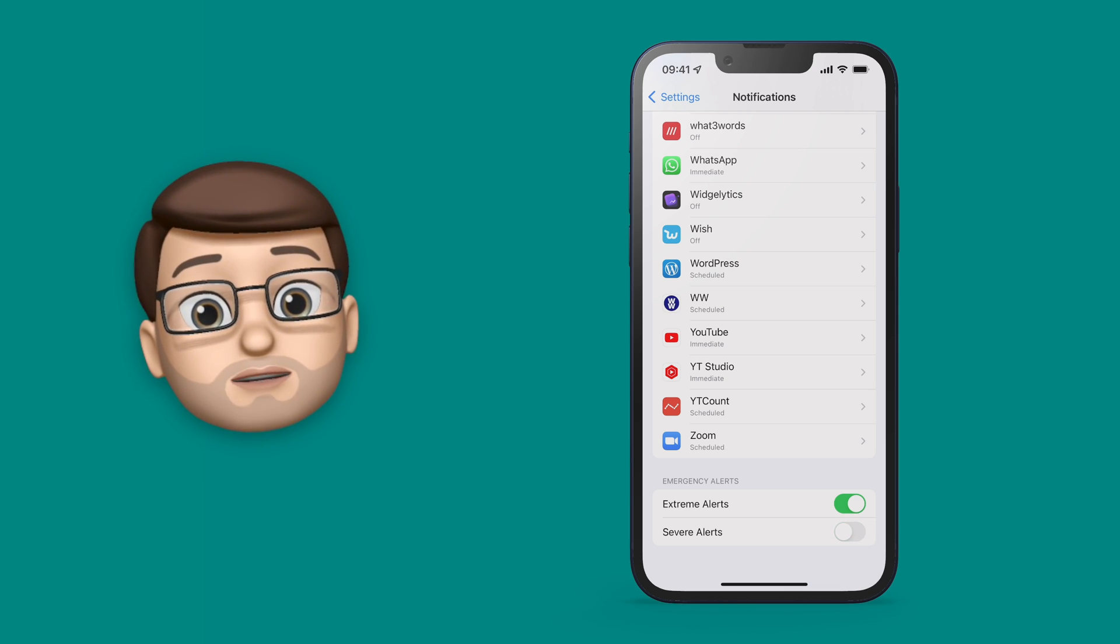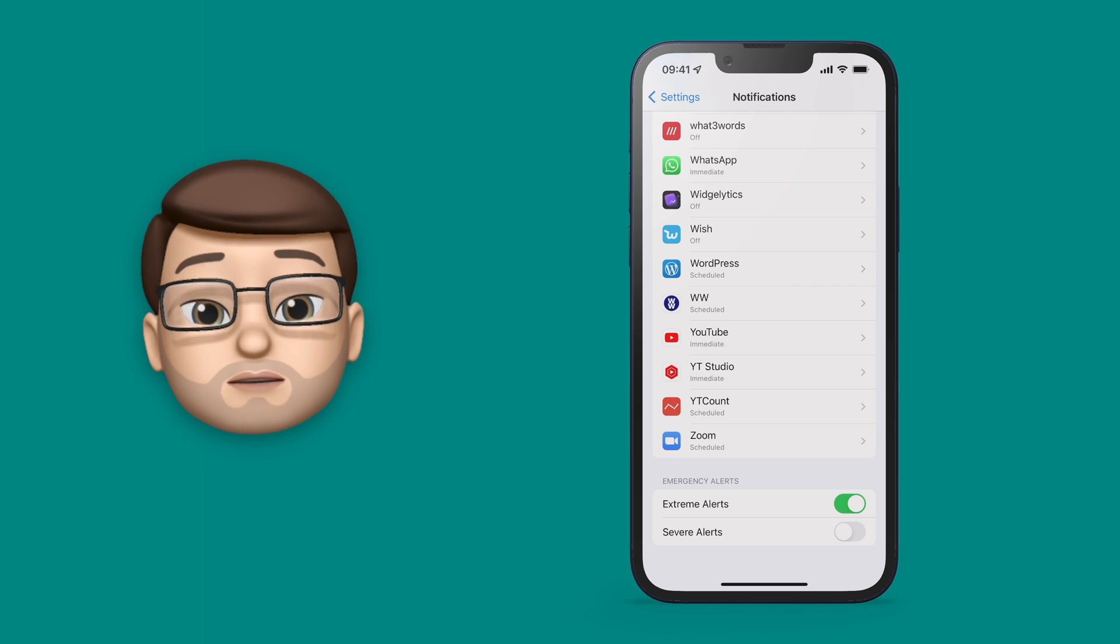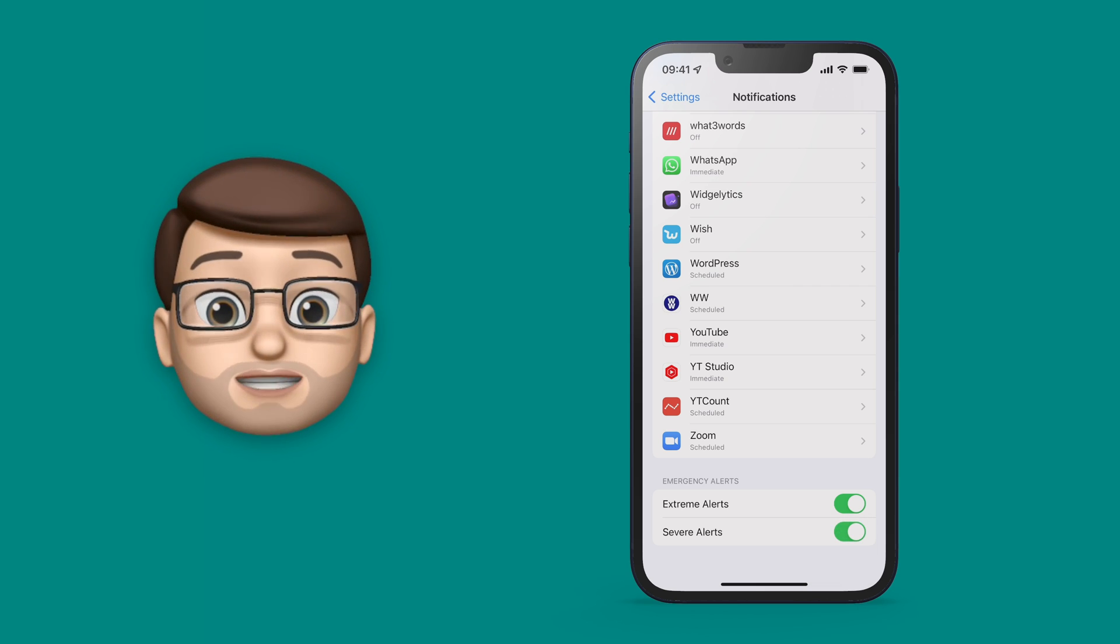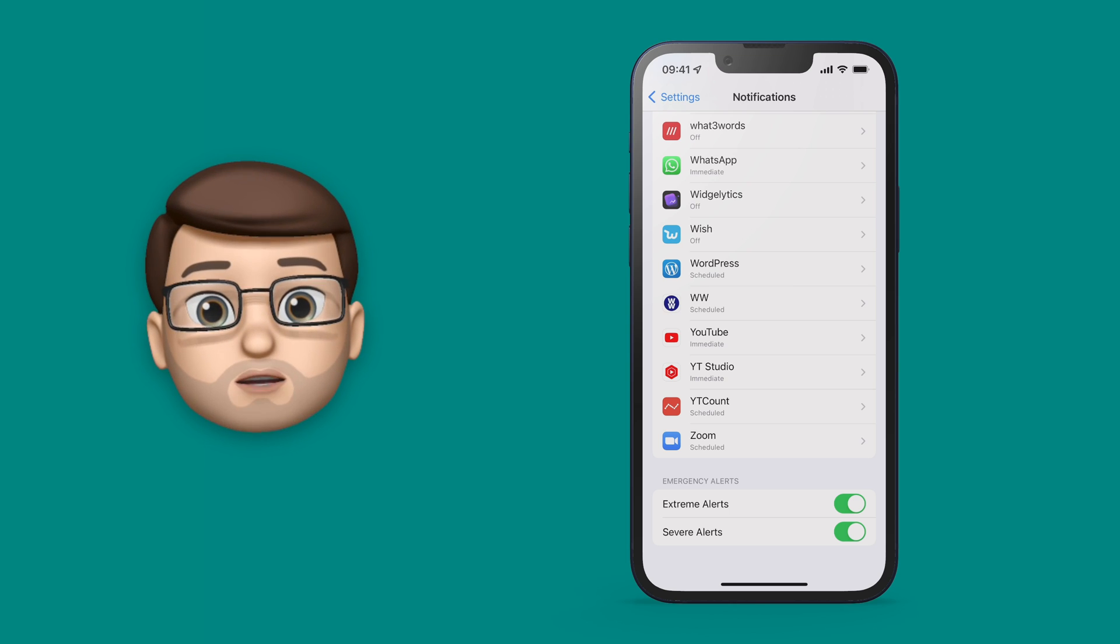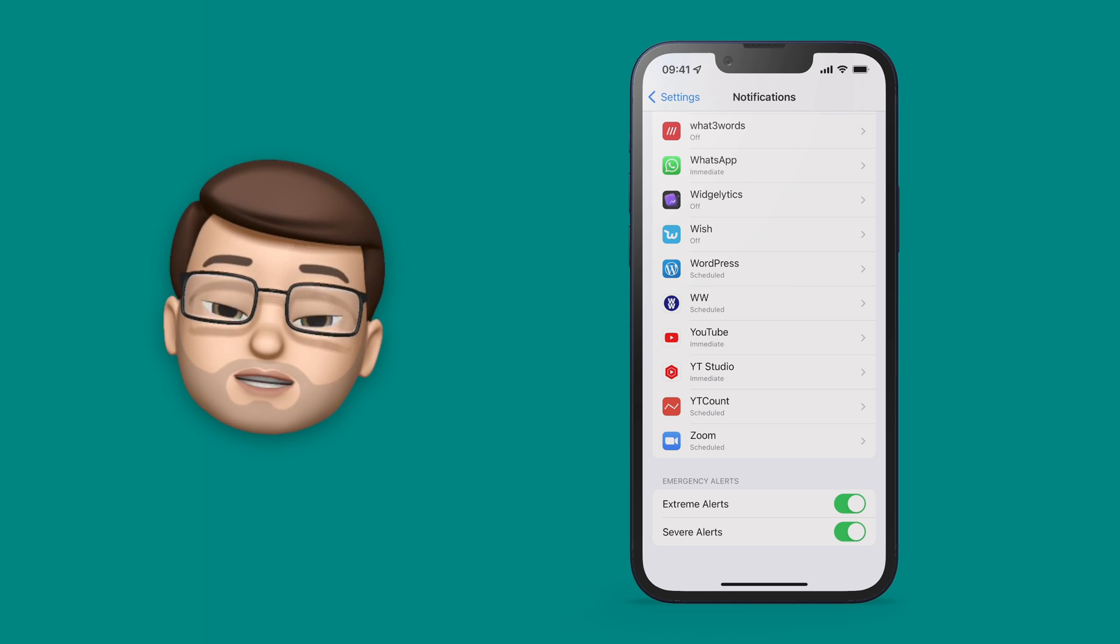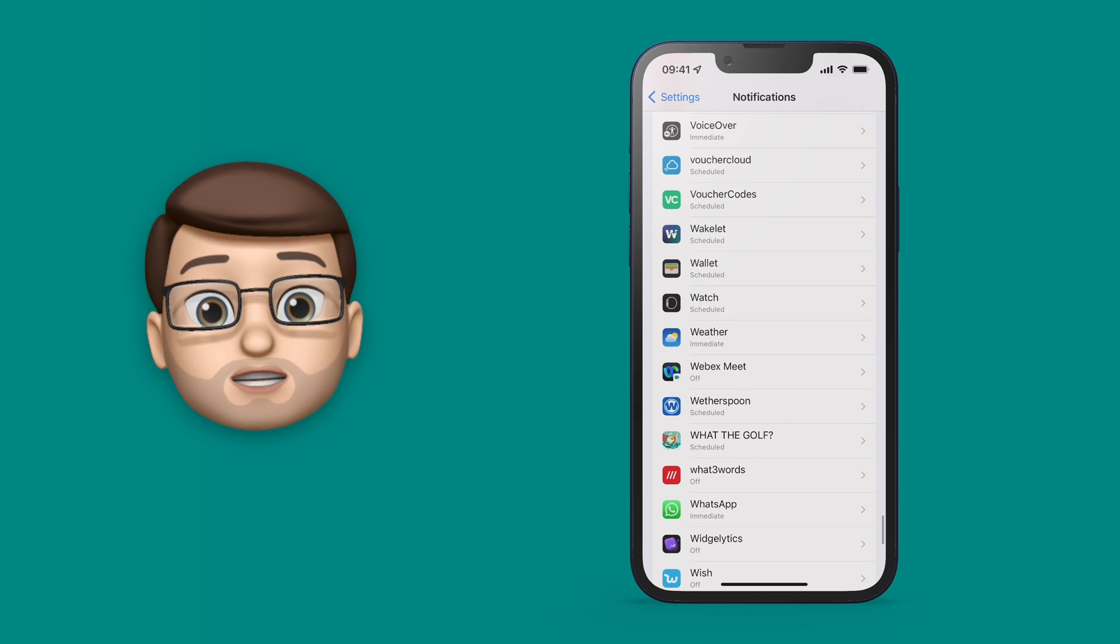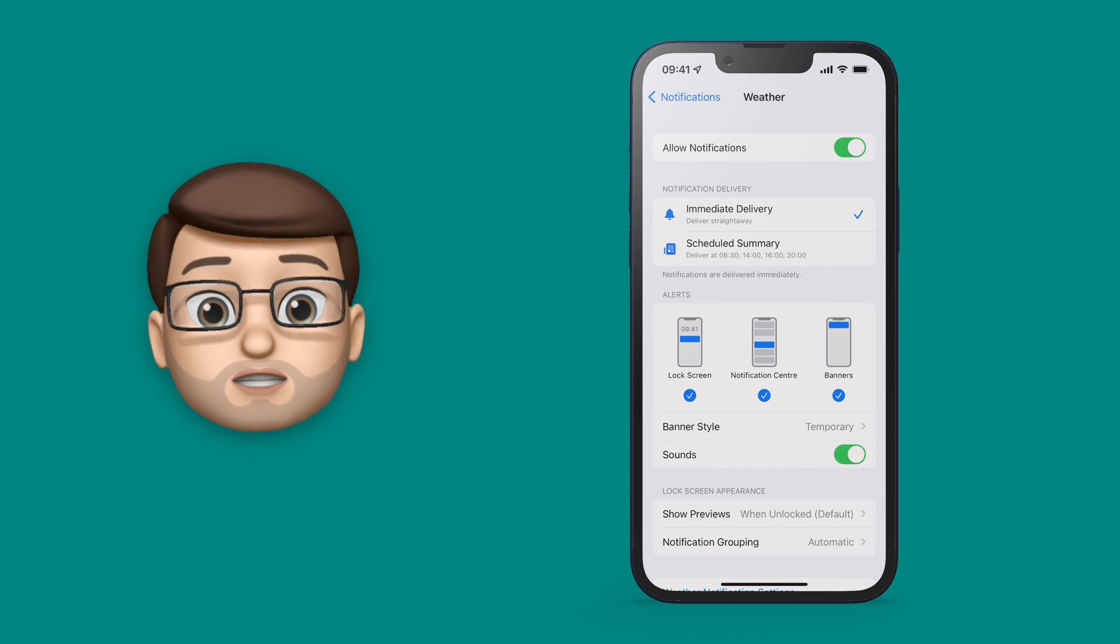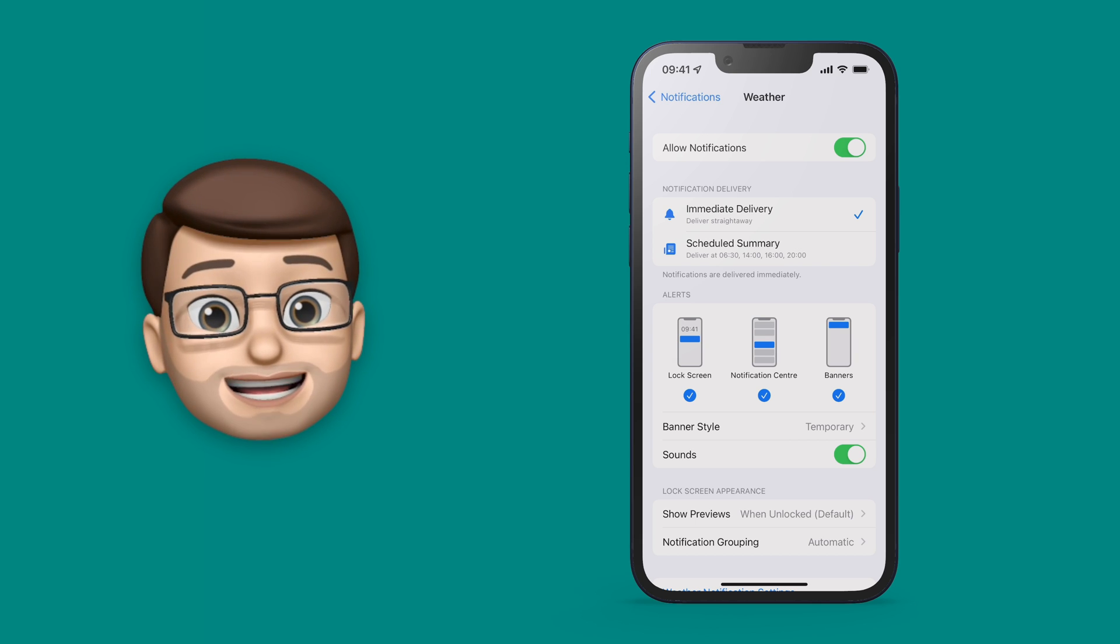You can turn these on or off but by default they're probably going to be on and I would suggest that's probably the way you want to keep them. This covers the really extreme alerts but of course most of the time the alerts will come from the Weather app itself. So we're going to scroll up a tiny bit and then choose Weather on that same screen. Now from here you can choose how you want the notifications to be displayed.